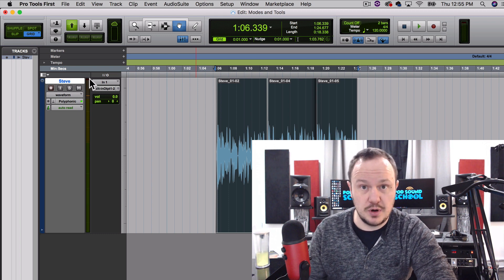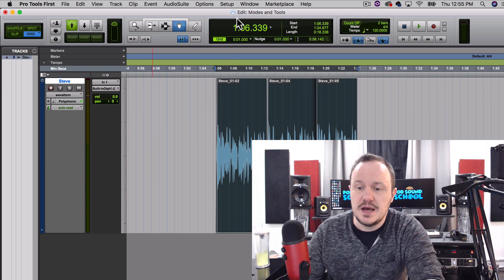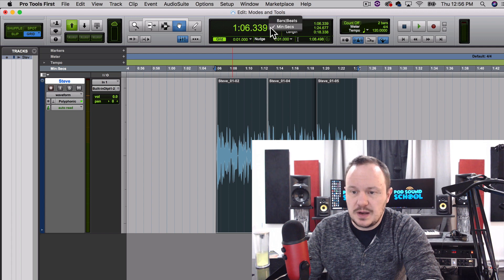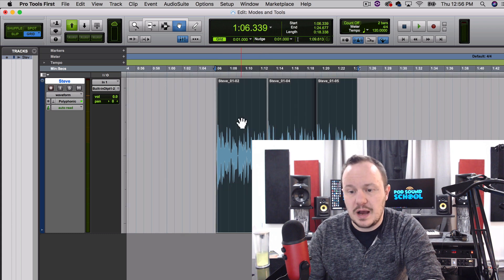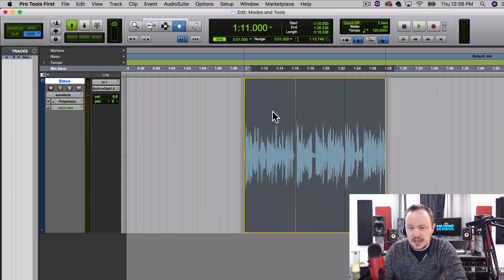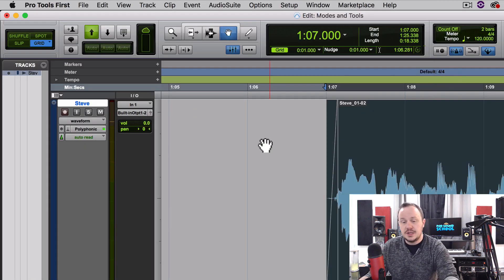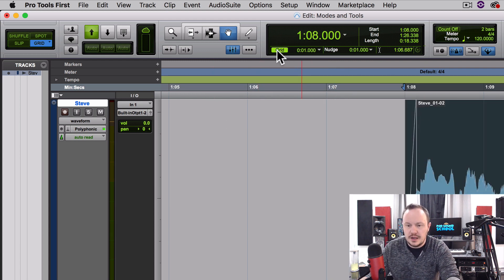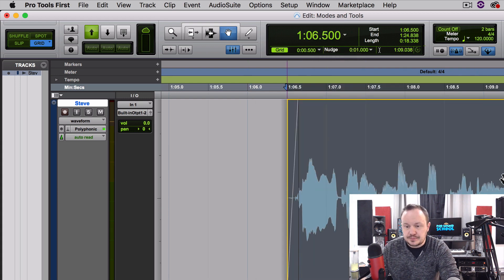The next mode is Grid — that's F4. Grid is especially used in music production because it will keep you in the bars and measures of your music, but Grid can also be used when this window is set in minutes and seconds. You can change that from this drop-down menu and go into Bars and Beats — which is really cool for music — but we're going to stay in minutes and seconds. In Grid mode you'll notice the regions snap to a grid.